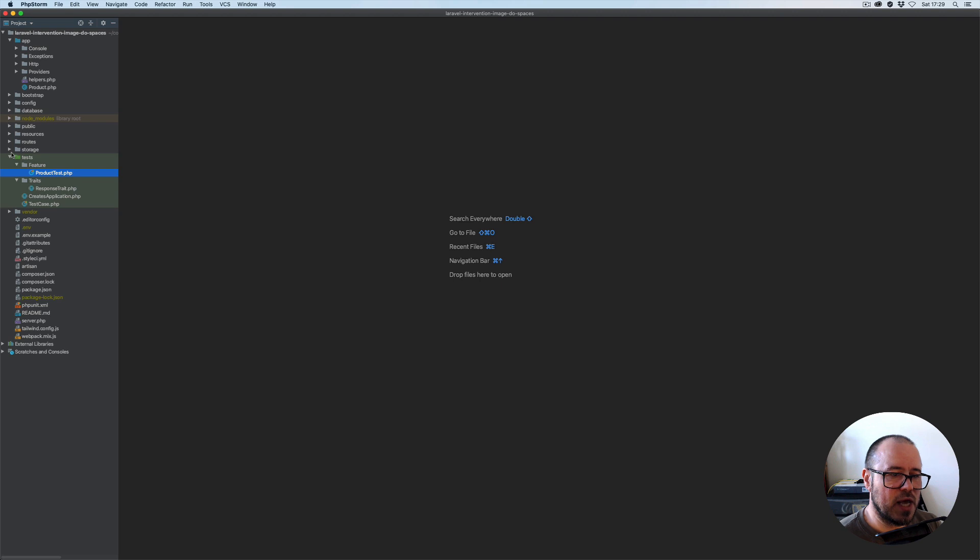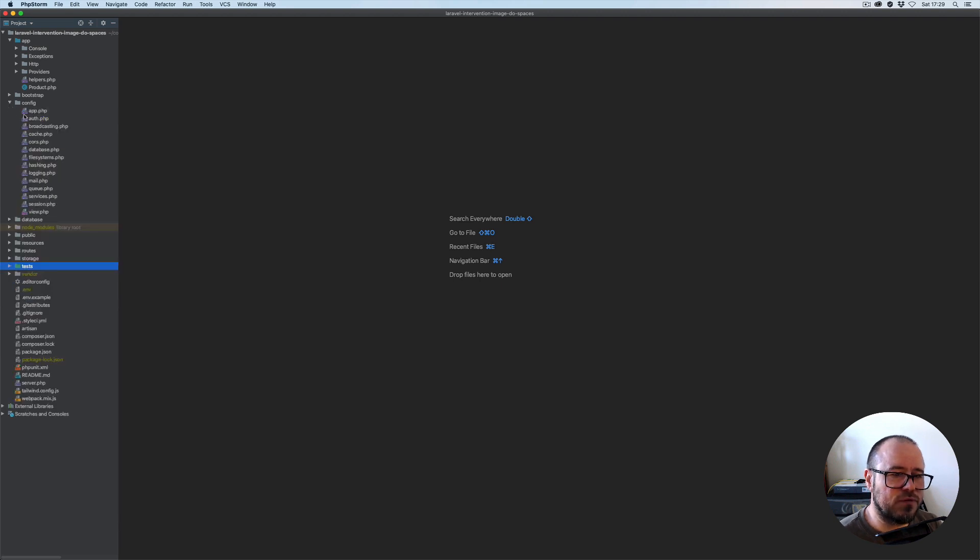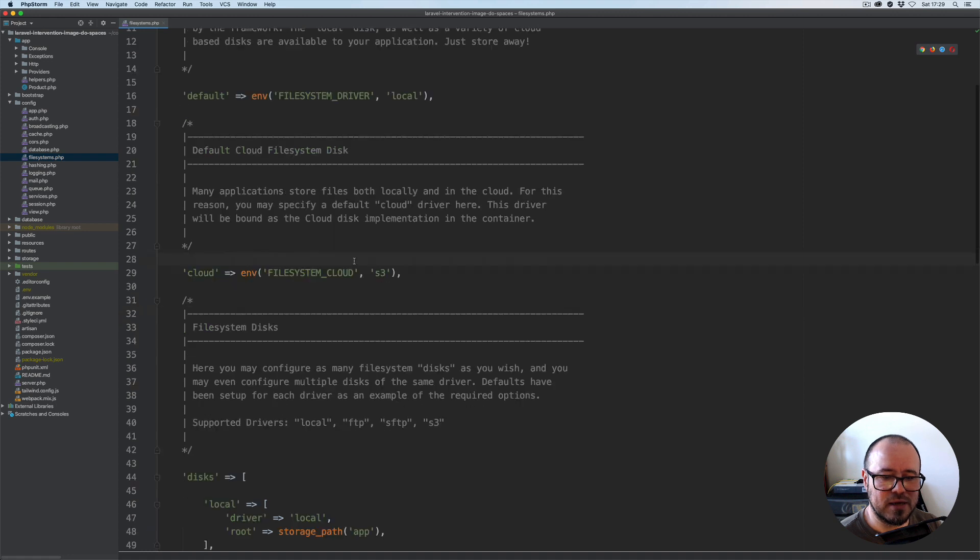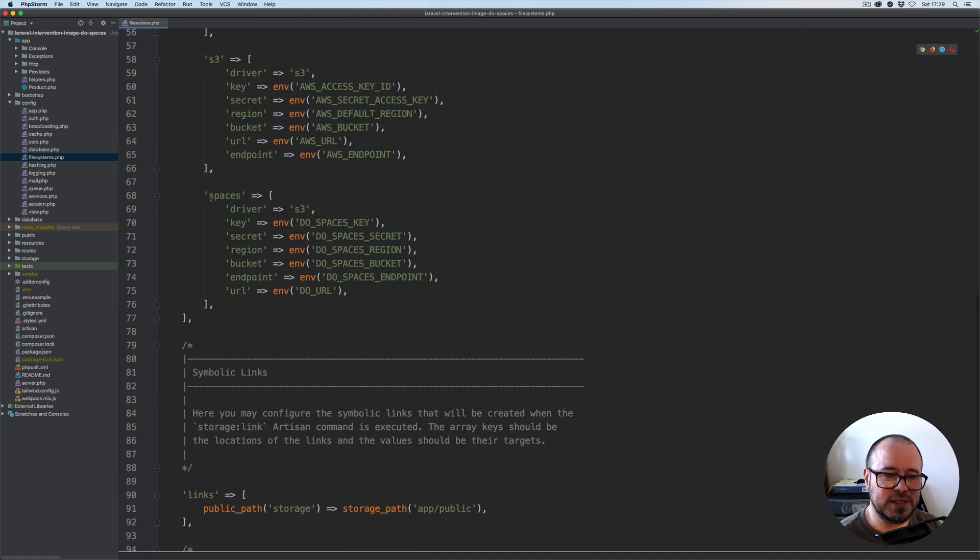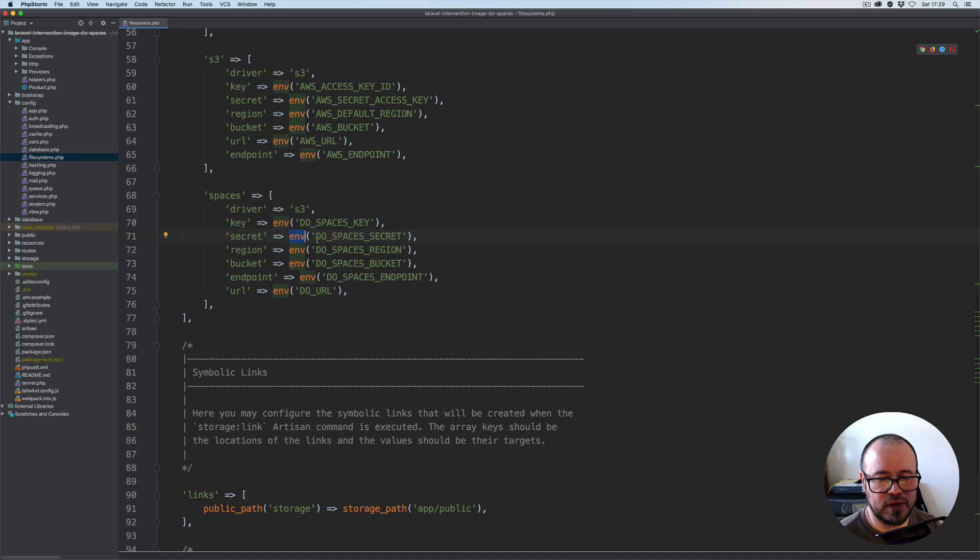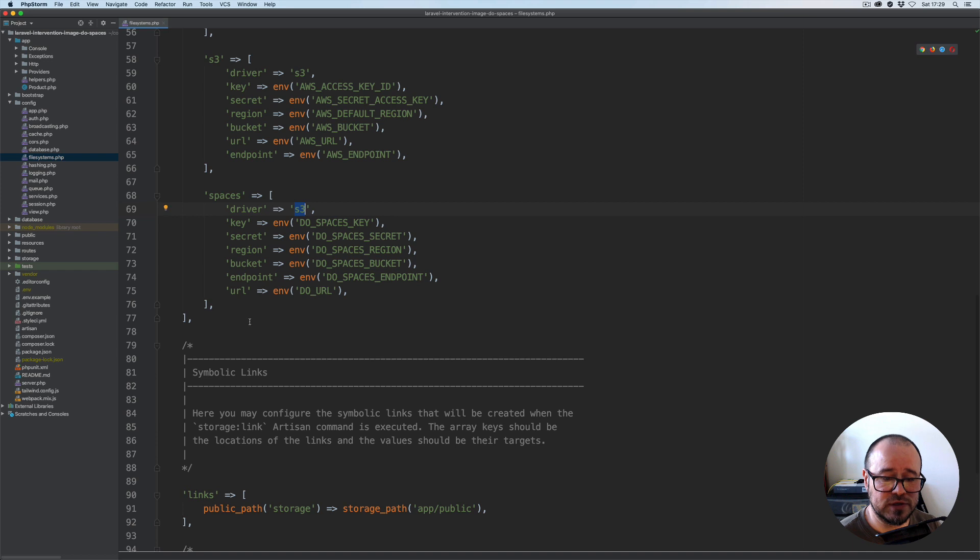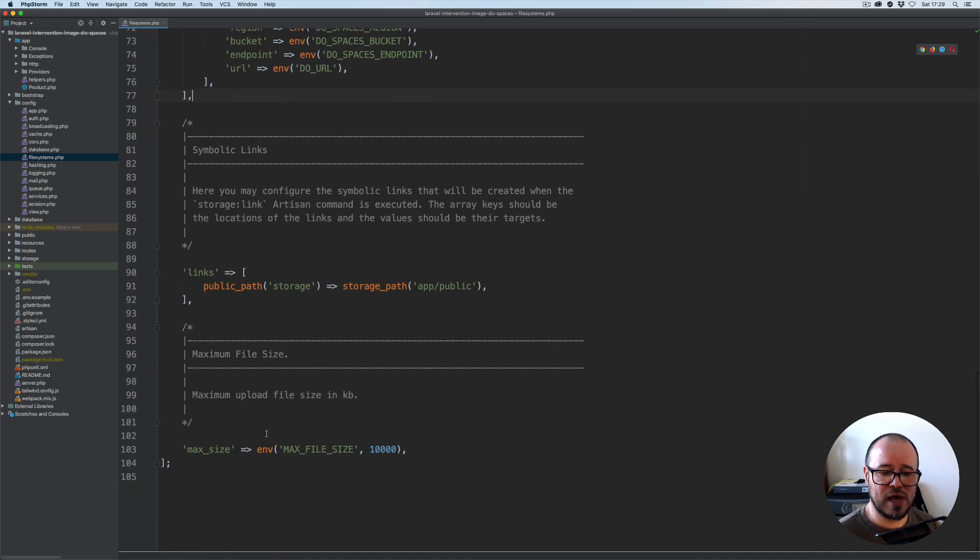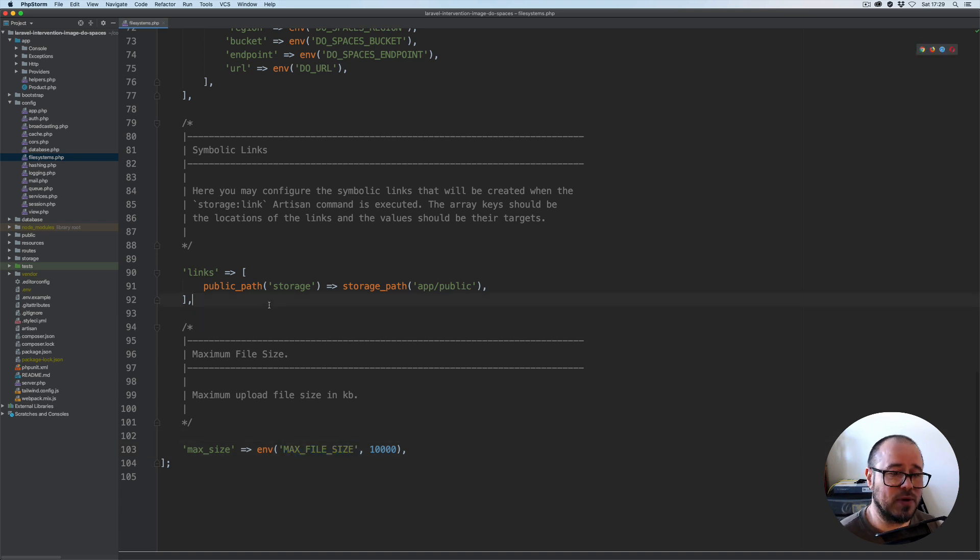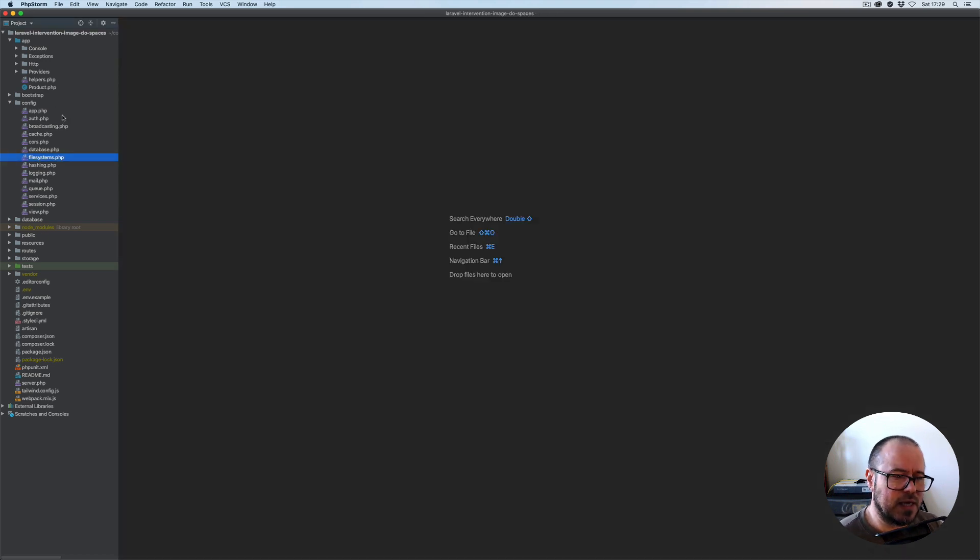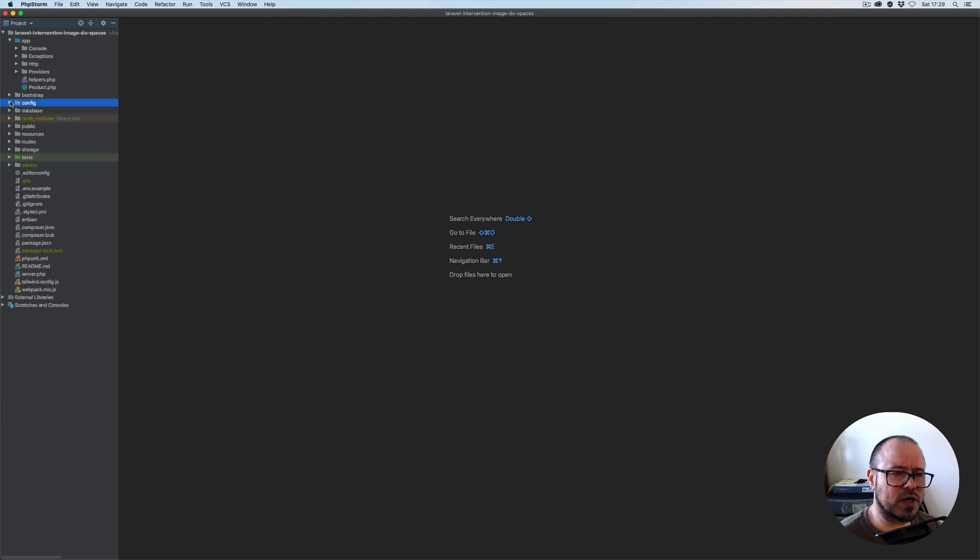Under config, in the filesystem config, I've added the section for Spaces which pulls the env variables from the env file, the ones that we've already created. We'll be using the S3 driver as I explained earlier. We've also added the max size so we can specify what the maximum file size we want to allow for the upload.